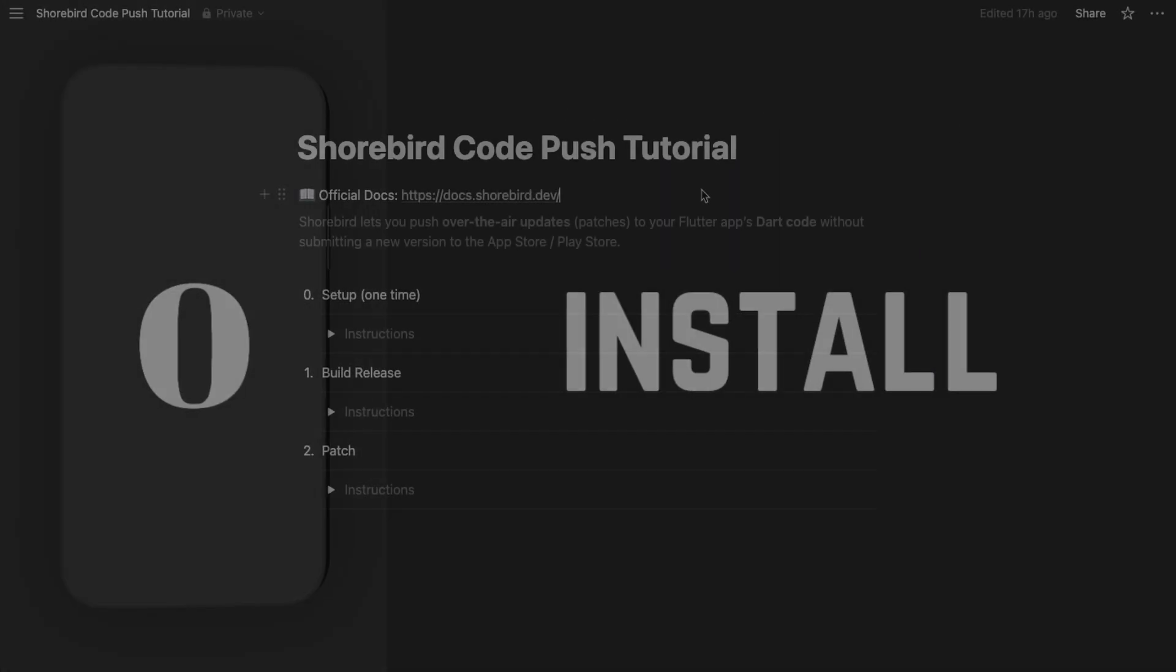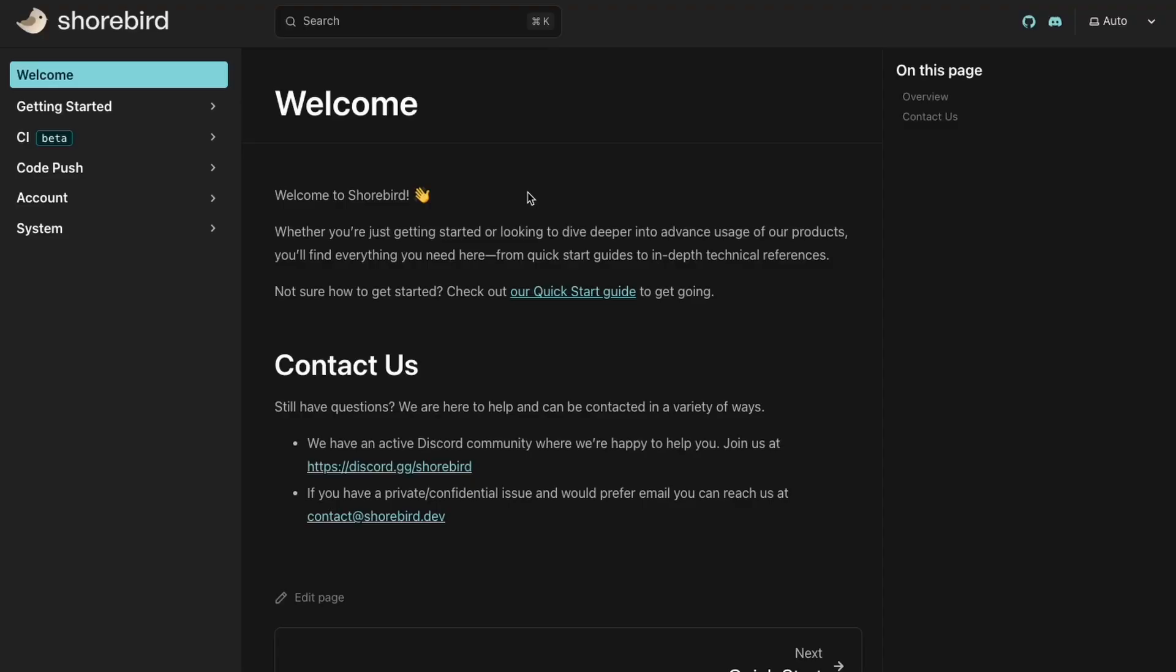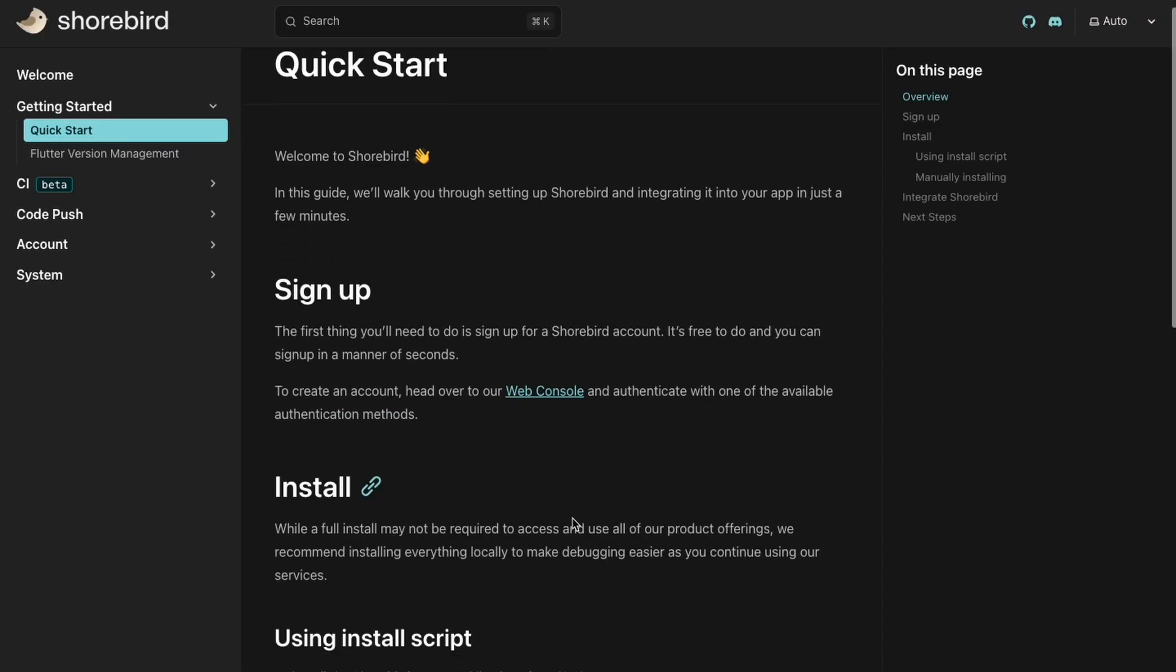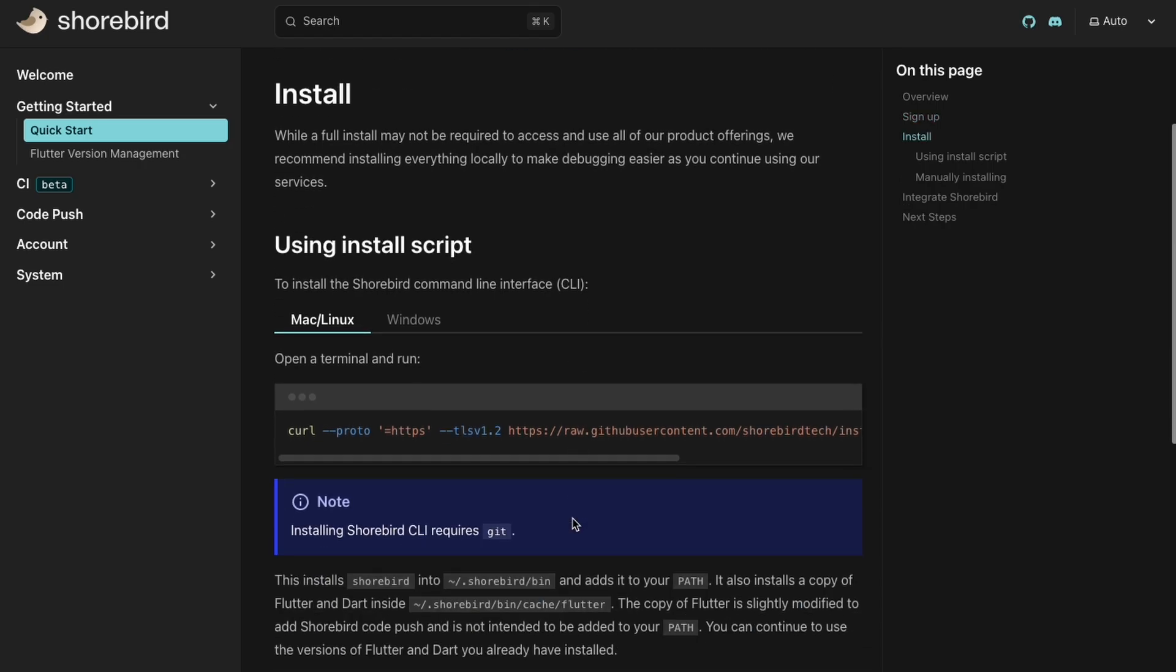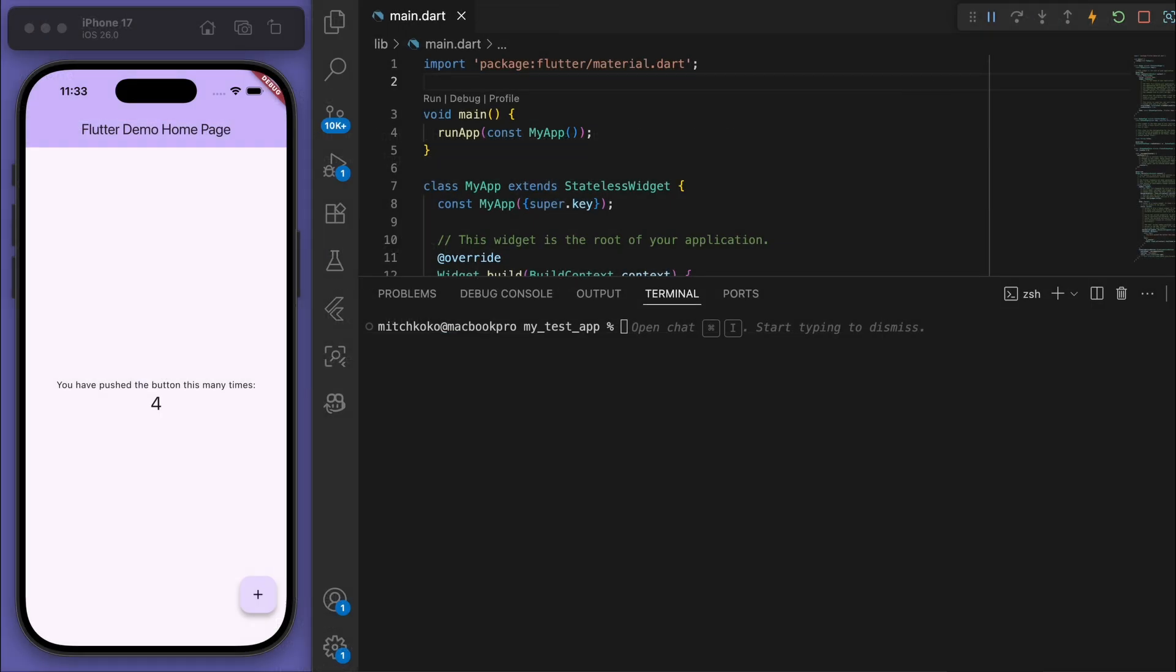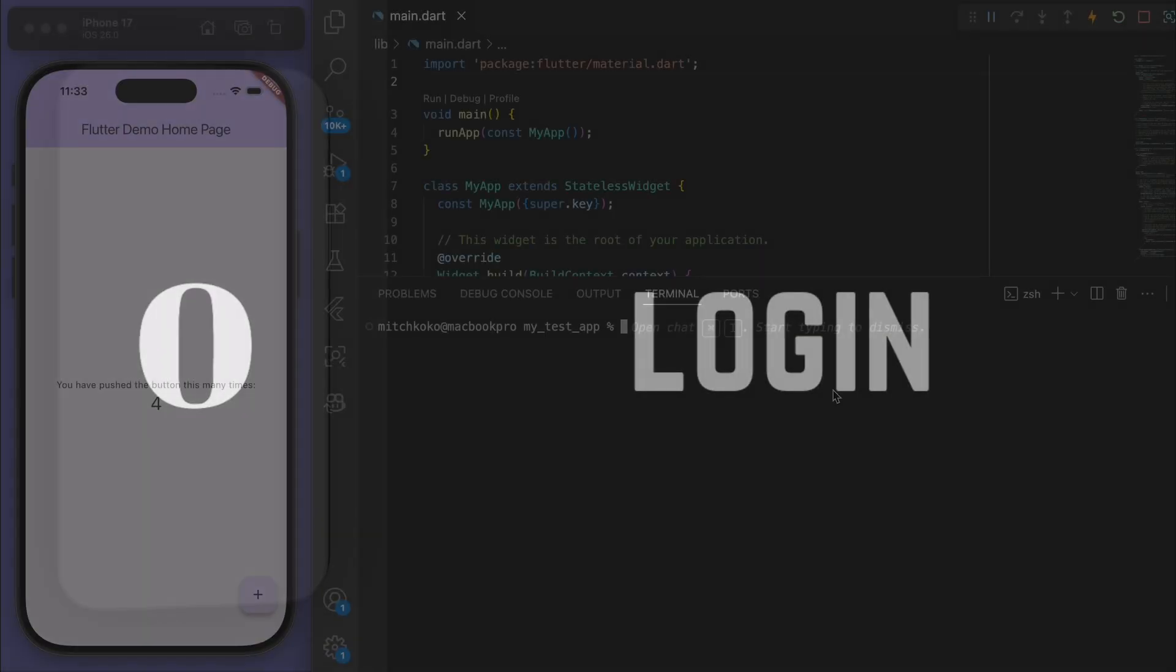Before we begin, we need to install Shorebird. I'm always going to refer you to the official documentation because this is what I'm following. Firstly, just the install - I'm on Mac so I'm going to grab this one. If you're on Windows you can grab that. I've opened up a brand new Flutter project, and in the terminal just paste that in. This will install the Shorebird CLI.